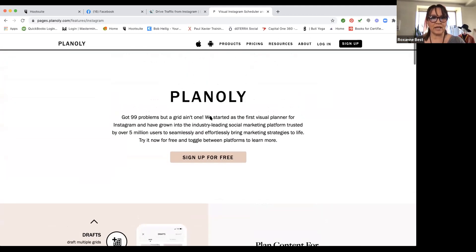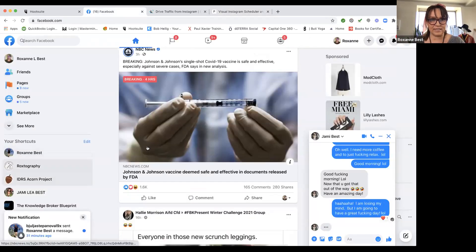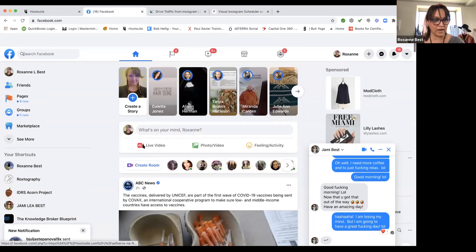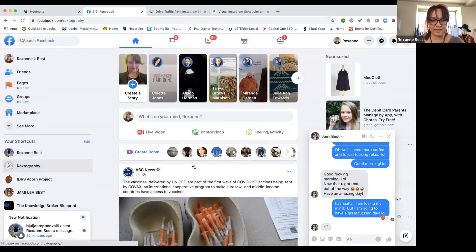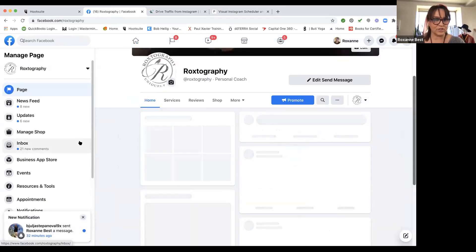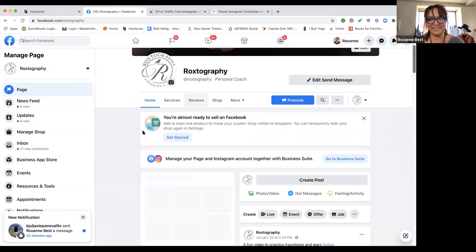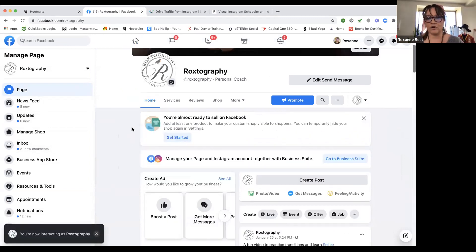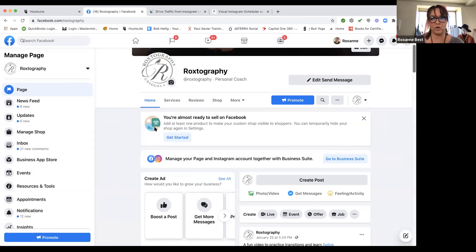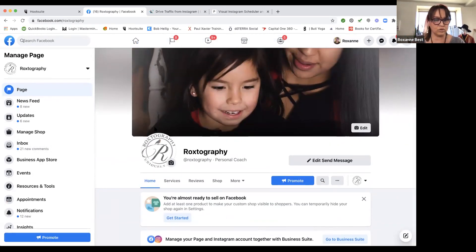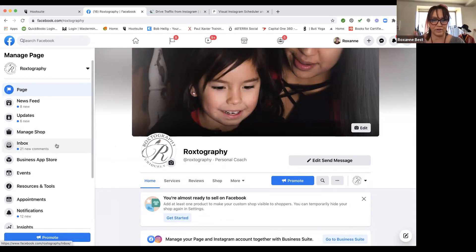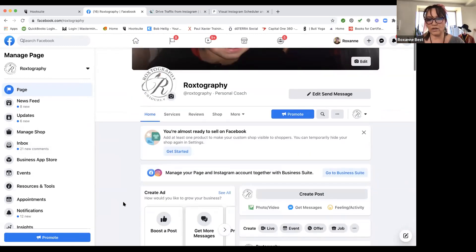So that's Planoly, that's HootSuite, and that is Later. I'm going to show you the Facebook scheduler. I'm using my photography page mostly because I don't really use this page anymore — I transitioned to mostly my Roxanne Best page because that's where everything is. I still post every once in a while to this page, but I just wanted to show you.